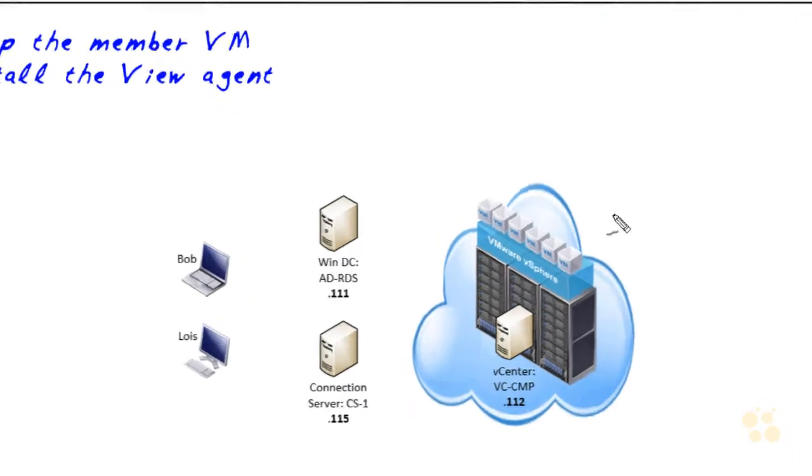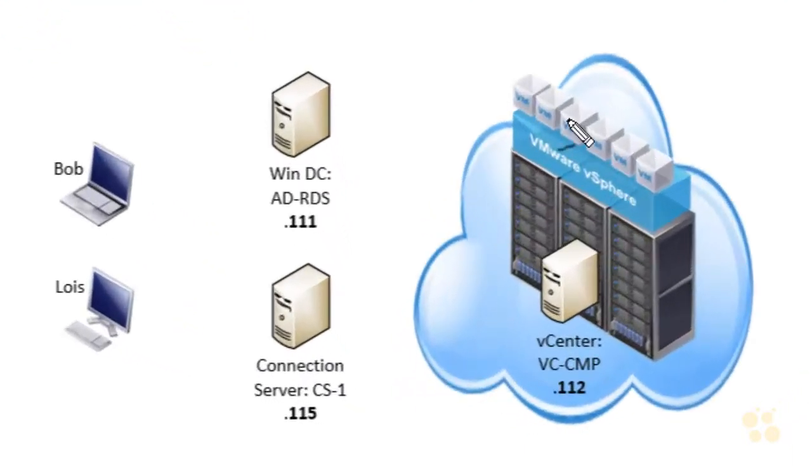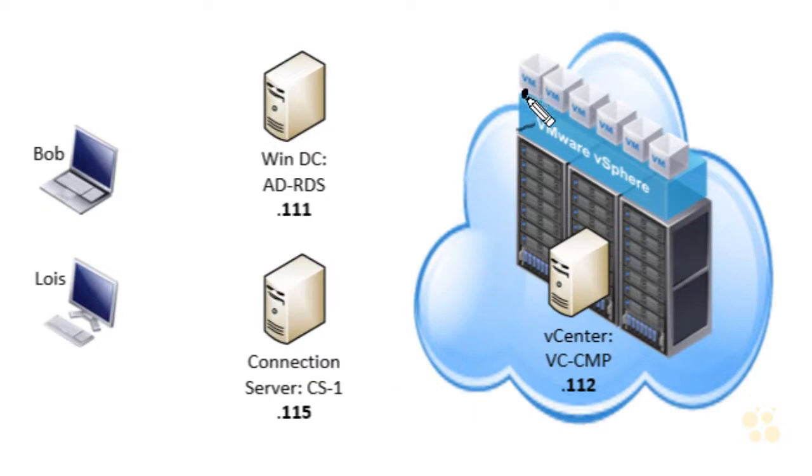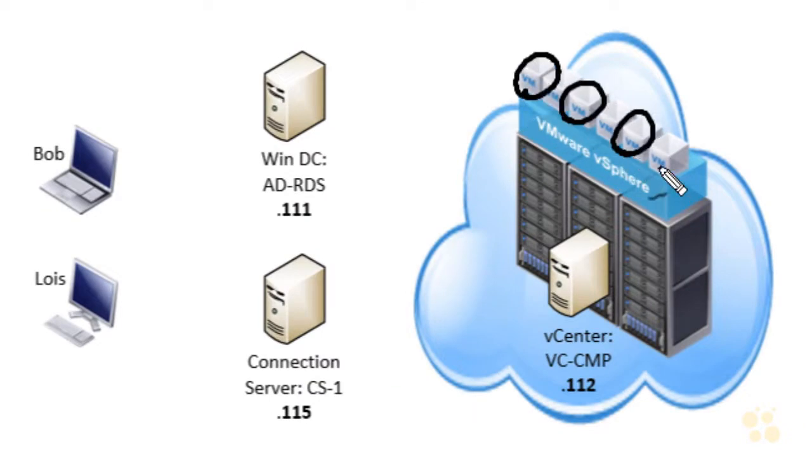In vCenter, in vSphere, we have virtual machines that are going to be used as desktops in our VDI, our virtual desktop infrastructure. And the big picture is this.